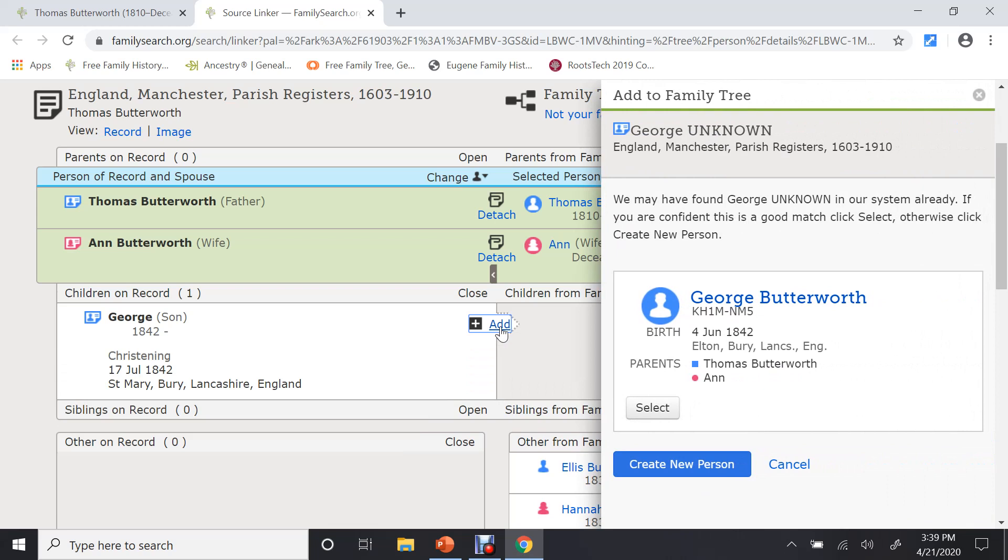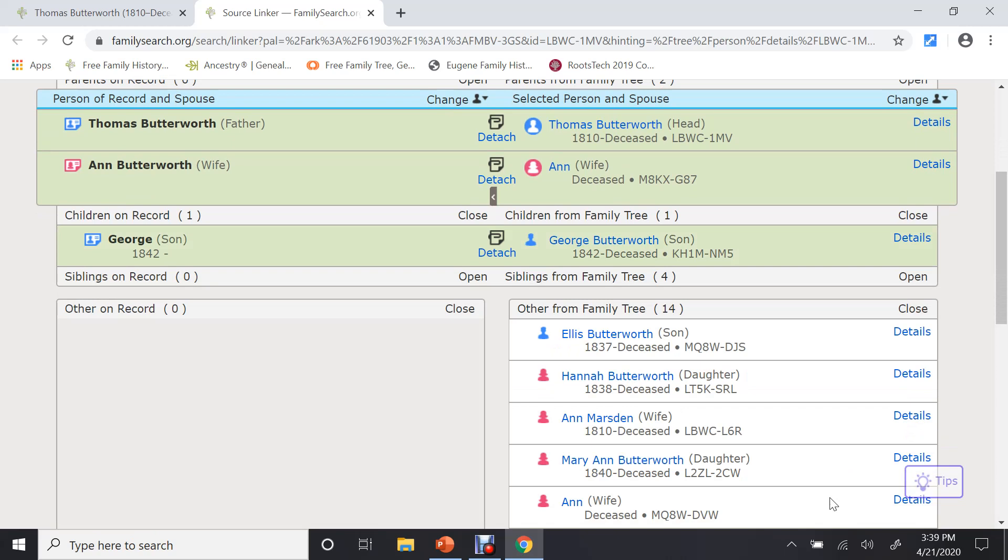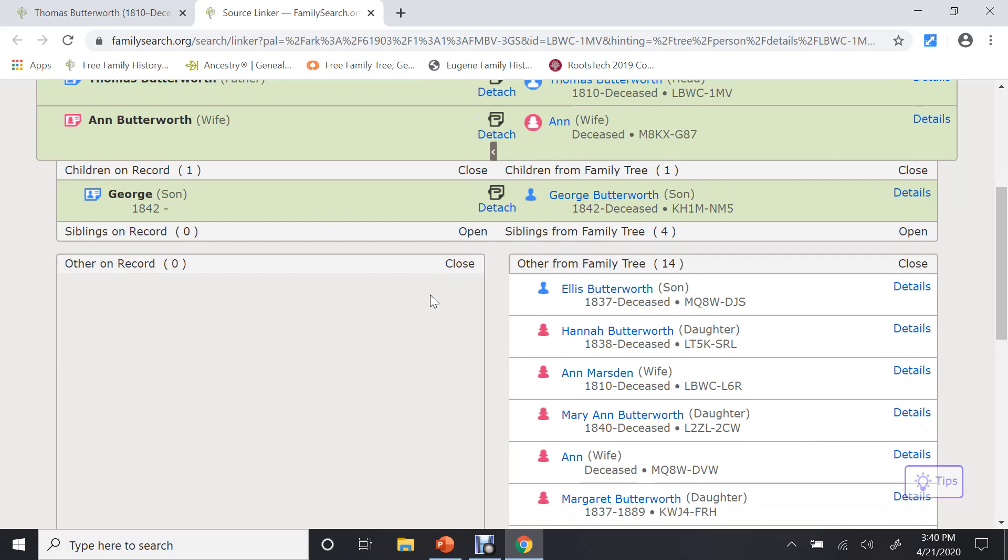And so at this point in time, without having to type anything in, all I have to do is click on Add. It will bring it. It says, look, we found a George, this individual, which looks like the right person. And I'm going to select it and say, yes, it is. All of that information is added to my tree without me having to type anything at all. I'm going to attach this record to him. And this is where you'll find more information on ancestors.